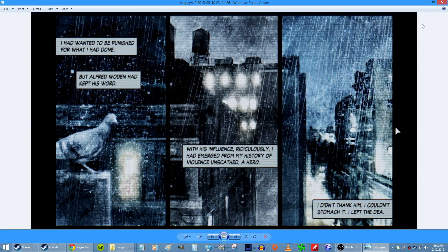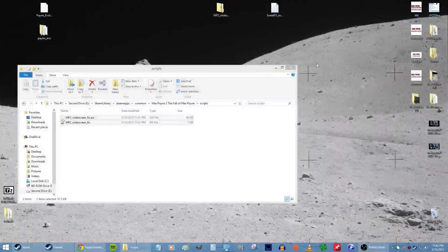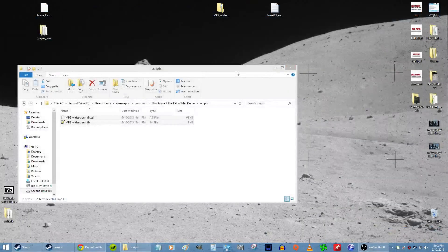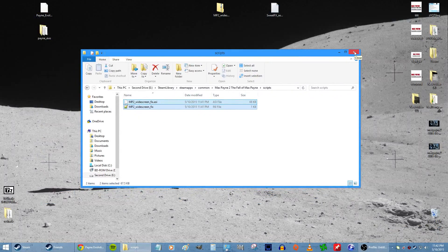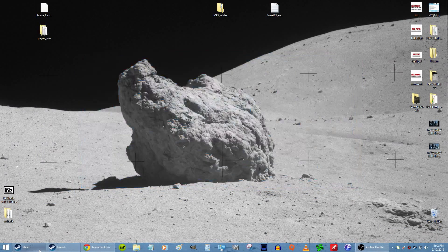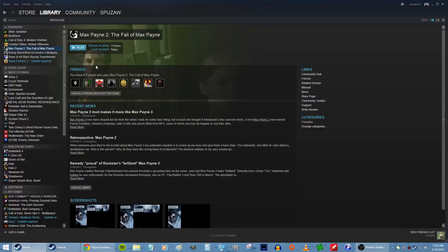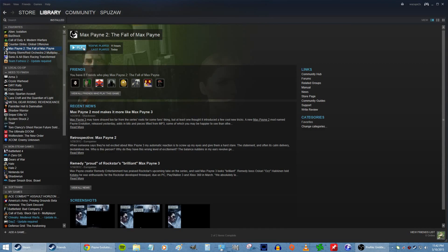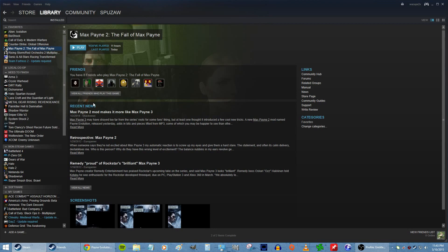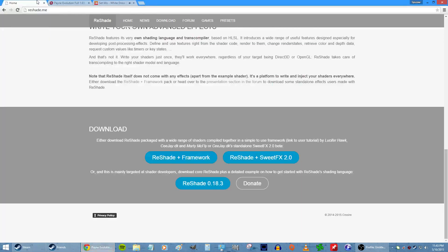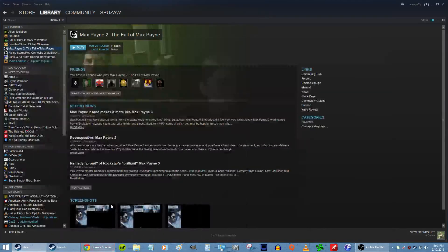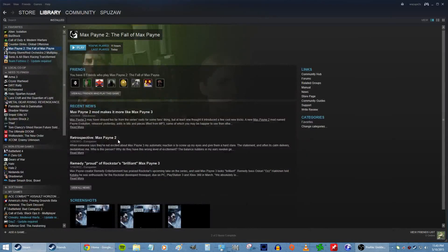That's it, you're good to go. I should also mention that this makes it so Max Payne 2 can run on modern systems. It won't run on modern systems unless you do these special tweaks. That Reshade thing makes it so you can run Max Payne 2 on modern systems.